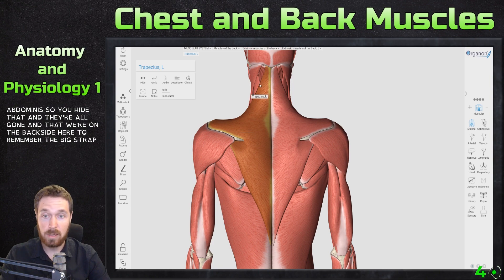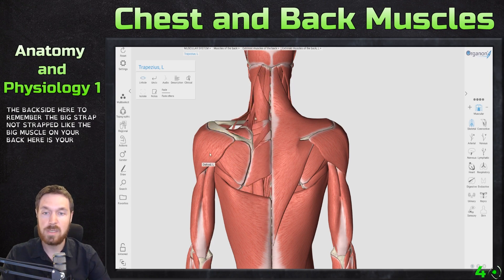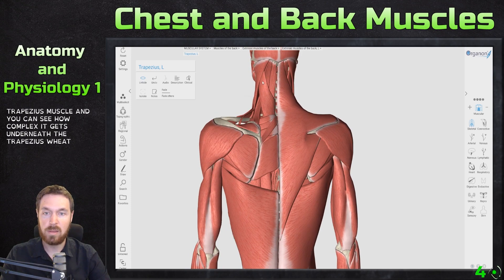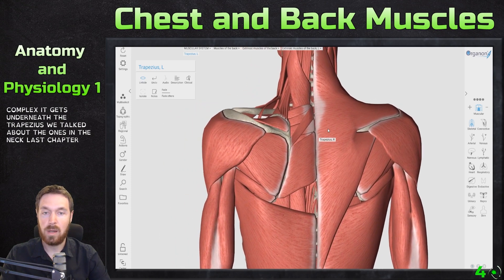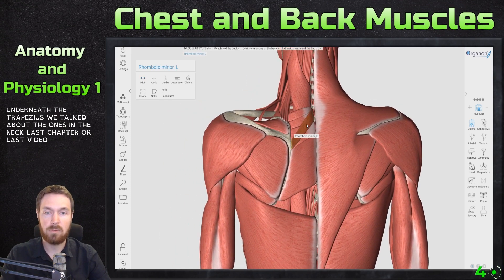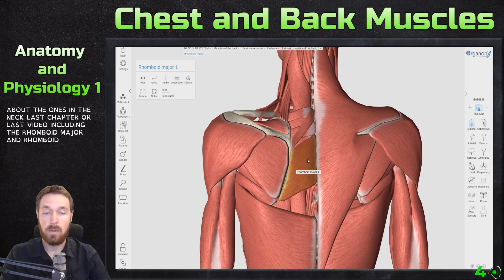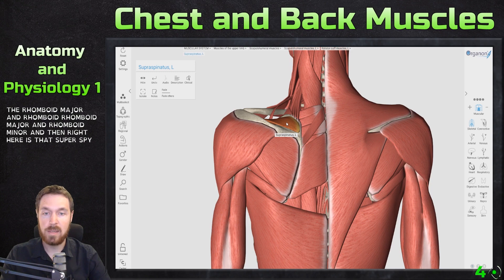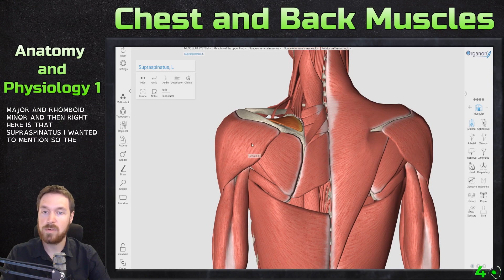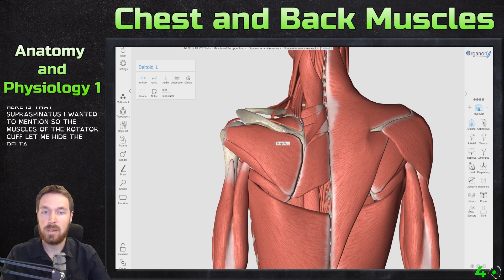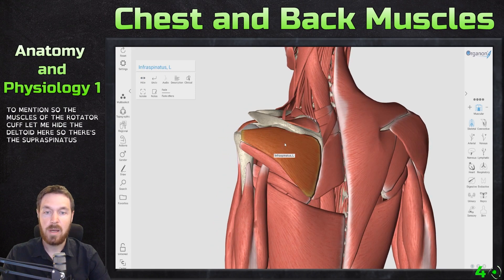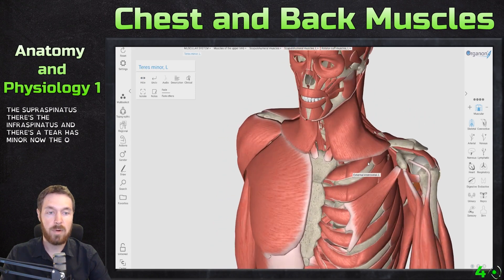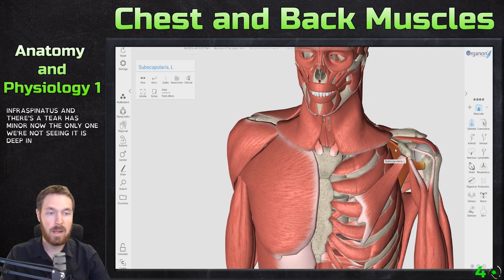Now on the back side — the big muscle on your back here is your trapezius muscle. You can see how complex it gets underneath. We talked about the neck muscles last video, including the rhomboid major and rhomboid minor. Right here is the supraspinatus I wanted to mention. For the muscles of the rotator cuff — let me hide the deltoid — there's the supraspinatus, the infraspinatus, and the teres minor.